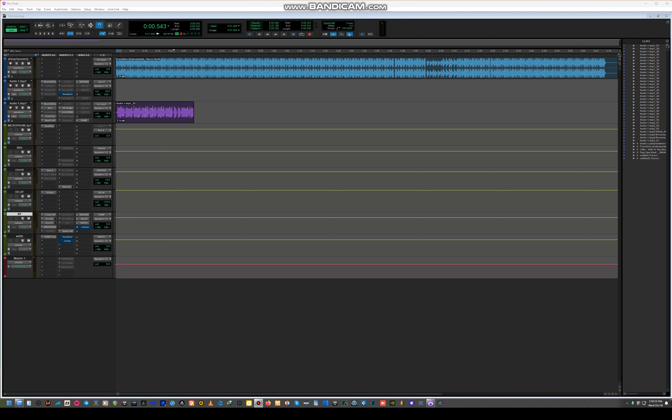We're going to focus on recording vocals. This is something you need to master before you know how to mix vocals. People just want to jump ship without knowing how to record vocals, and that's what I'm facing right now.